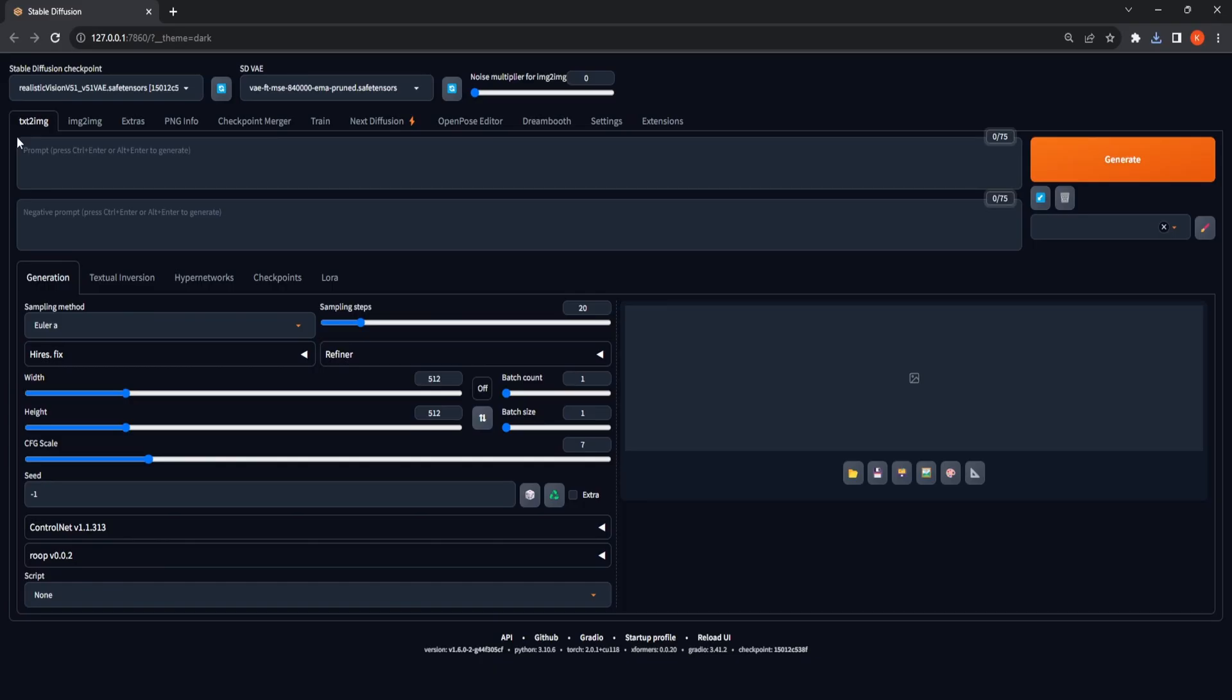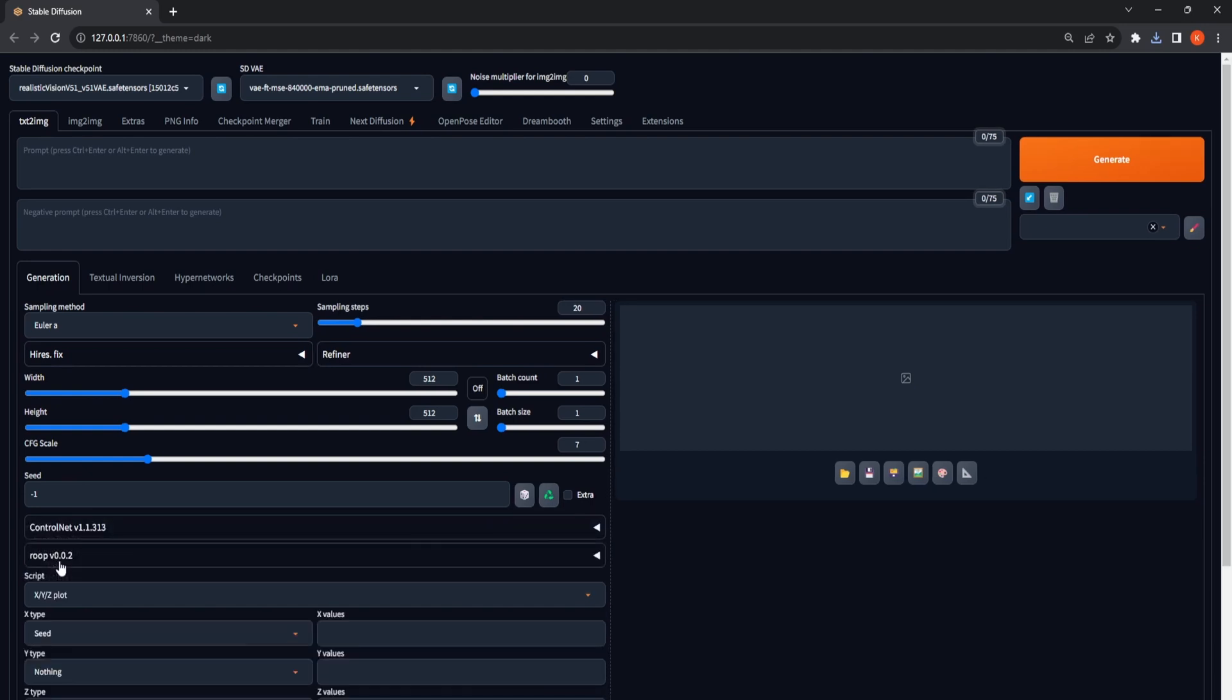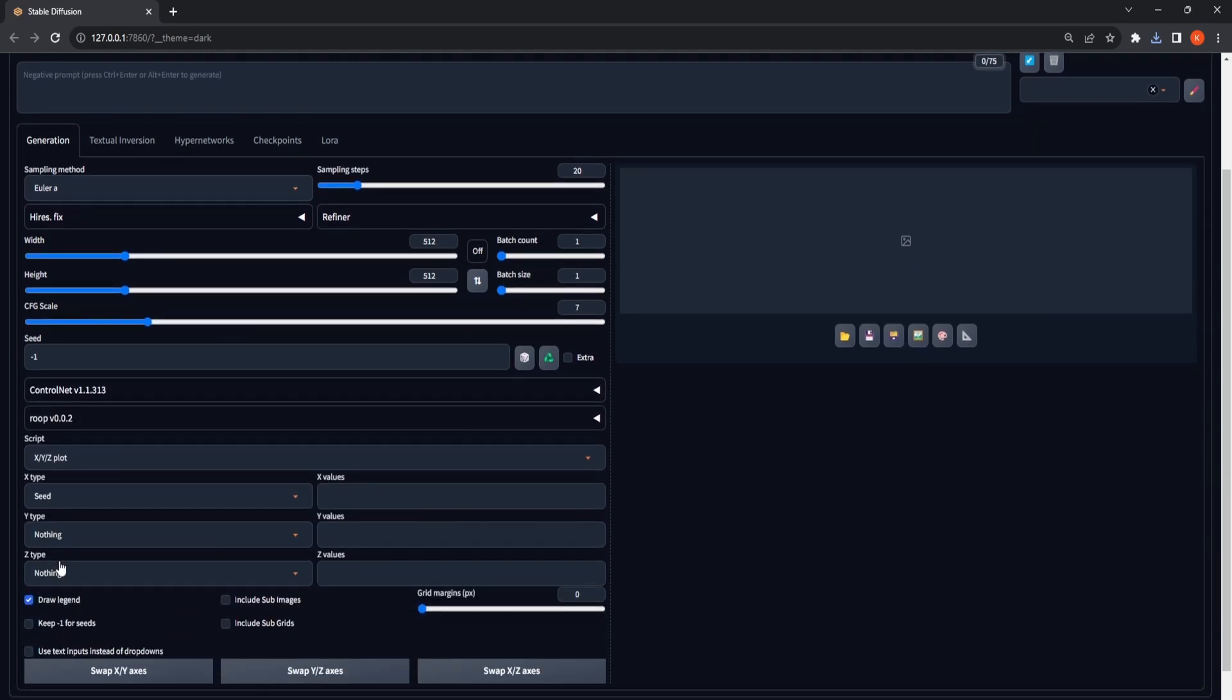Let's analyze these hyper-realistic checkpoints by applying diverse sampling methods with the X, Y, and Z plotting script. Head over to the Text to Image tab and scroll down to the Script dropdown, and select the X, Y, and Z plotting script.